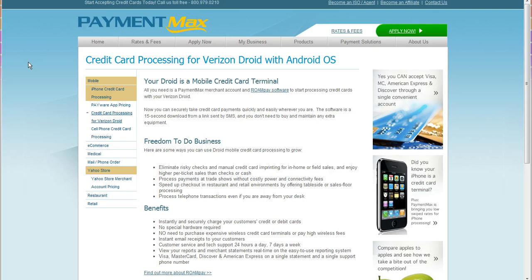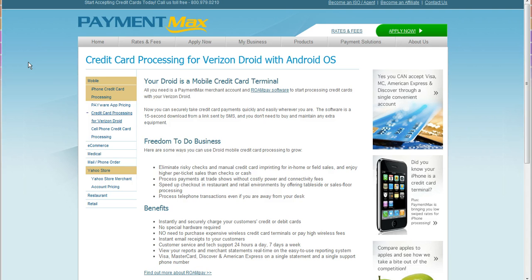On the iPhone credit card processing, about a year ago it was all app-based, so you downloaded the app and had to type in a number. Up until the beginning of 2010, there was no solution for a swiper until Payware Mobile came out. So now that's available.